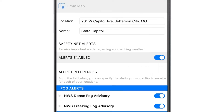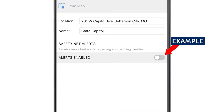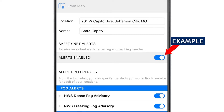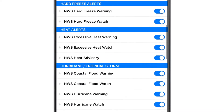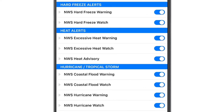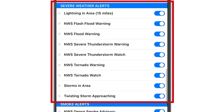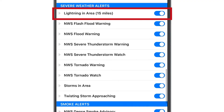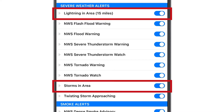That will bring you to a screen which by default turns all alerts on. To turn any of them off, just select the toggle button. I'm going to scroll down to point out some of the predictive alerts for you. Under severe weather alerts, you can turn on multiple alerts that will help keep you ahead of any storm. The predictive alerts include lightning in area, storms in area, and twisting storm approaching.